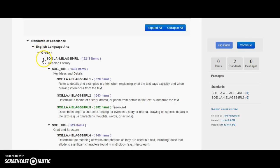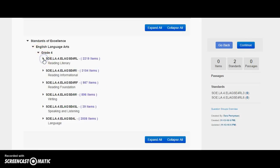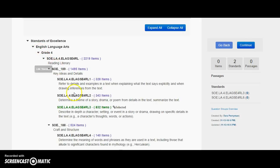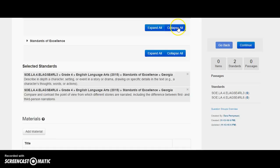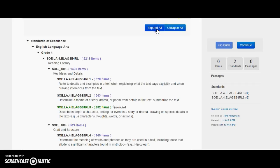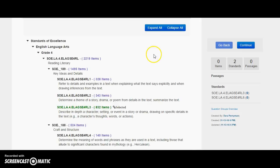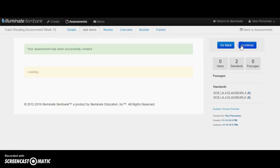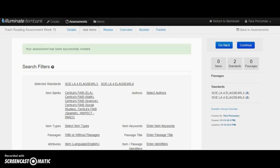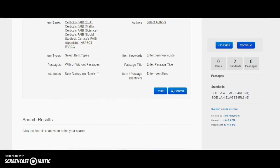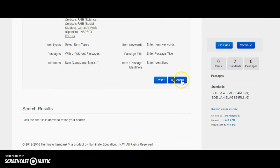I was able to expand out all these different standards to get the little different pieces I needed in my RL1, RL2, RL3. I can collapse all these and expand them back out again. If I wanted to look at just what I selected, here are the two things I selected. I'm going to expand that back out again and click Continue. We've already linked our item bank, so it should be all good here — all we need to do is click Search.